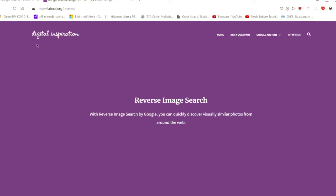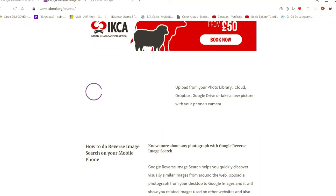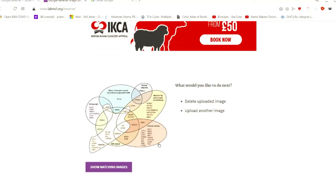So we pick another image. For example, this is a picture from one of the articles in Lancet related to obesity. We'll go down. It's uploading it in the system. Okay, nice, already uploaded. Now you click show matching images.